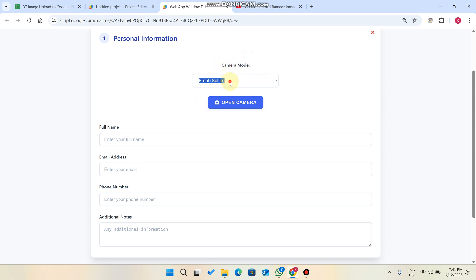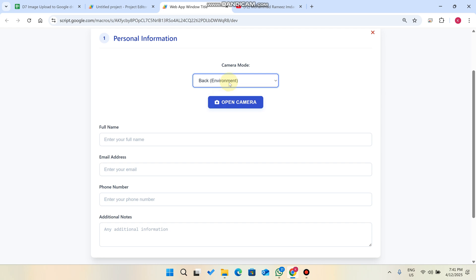But now we've added camera modes - the front camera, the selfie camera, and the back camera. You can simply select the camera version from where you want to capture the image and upload to Google Drive.